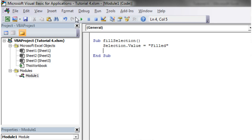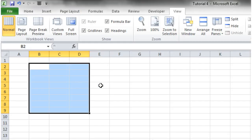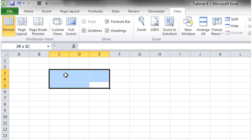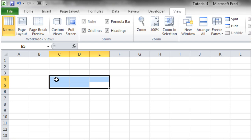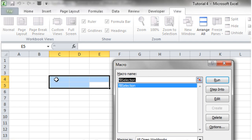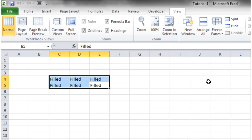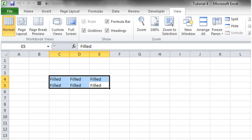Then let's select this, press Alt F8, run this, and then everything in our selection, the same as if we put the range, is going to be put as filled.